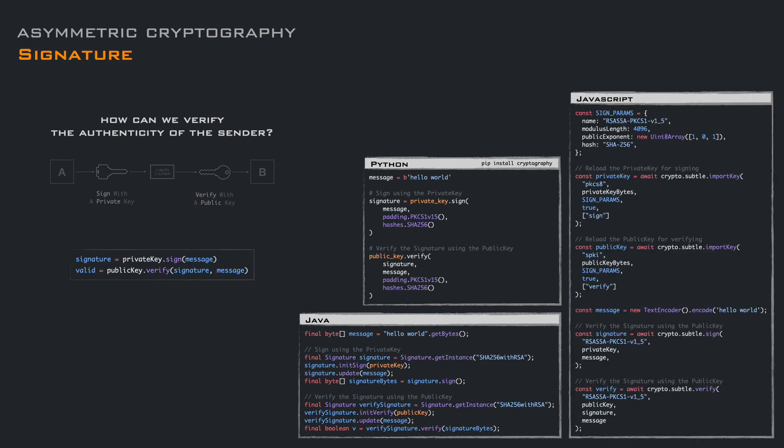JavaScript is a bit different, just because the key must be loaded specifying the signature algorithm. So we have to reload the key specifying the signature information, and then we can just use the .sign and .verify methods on the keys to generate and verify the signature.